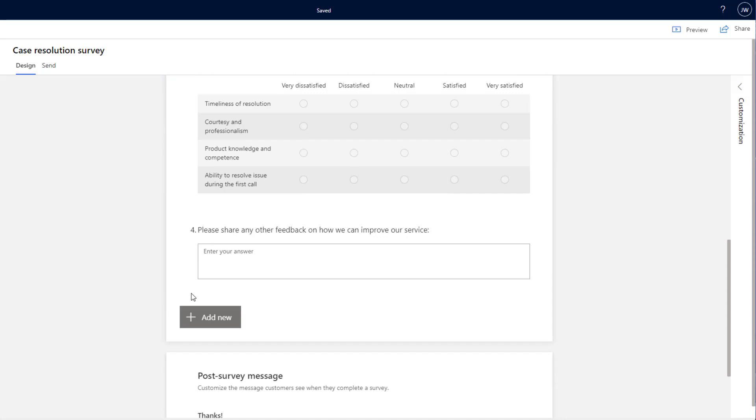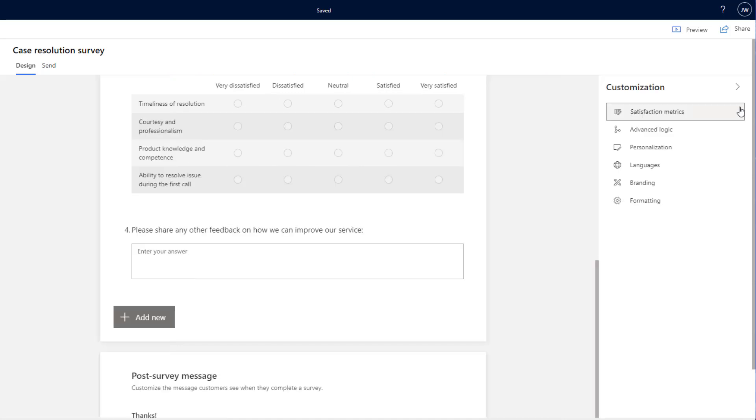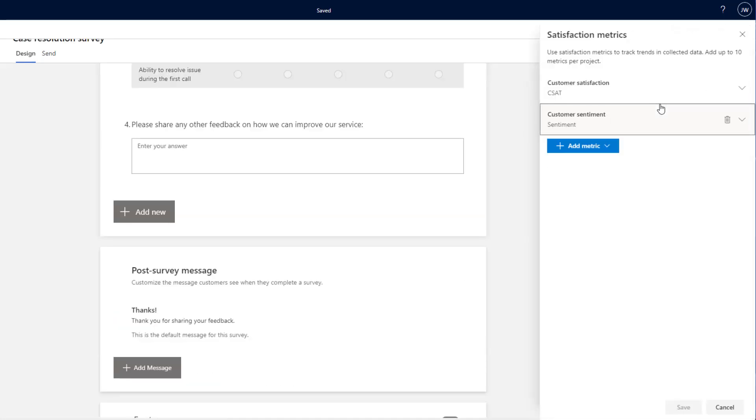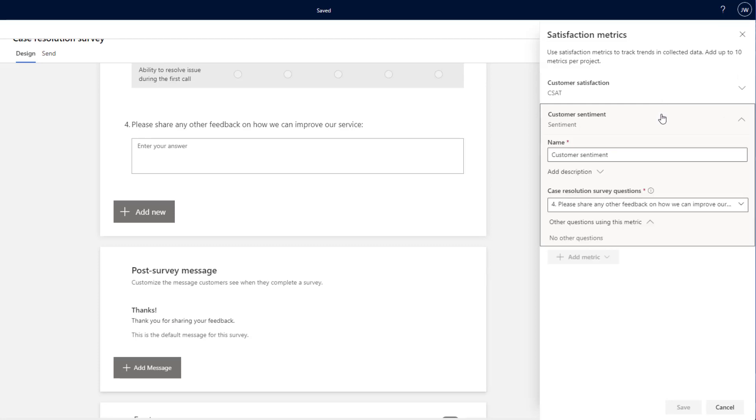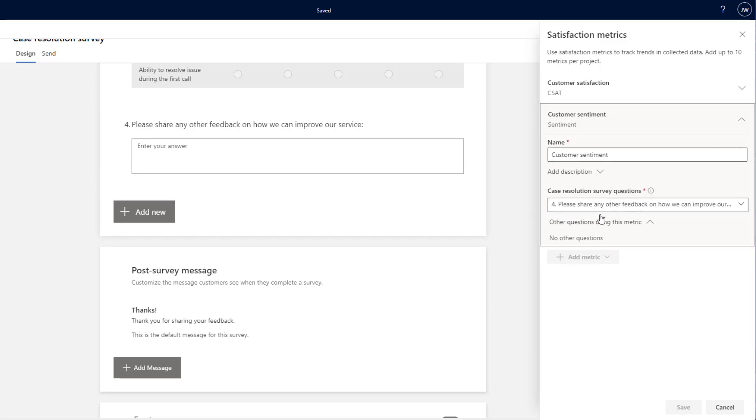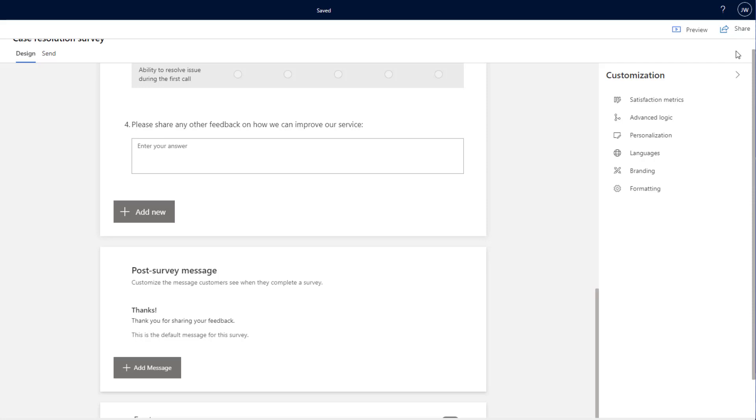We can also take a look over on the right hand side at the customization panel. First of all, we've got satisfaction metrics and these are metrics that are calculated based off of the answers that have been given. We can even use multiple answers to create certain metrics.